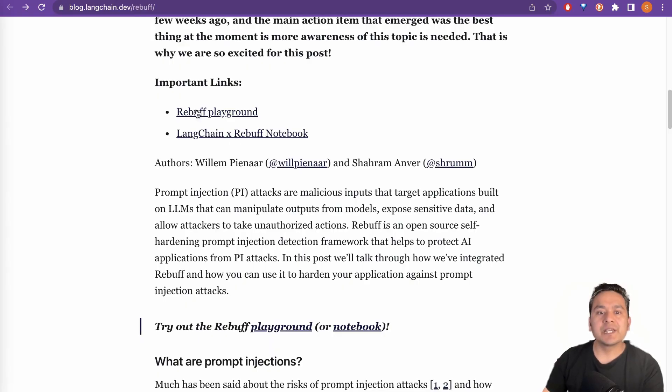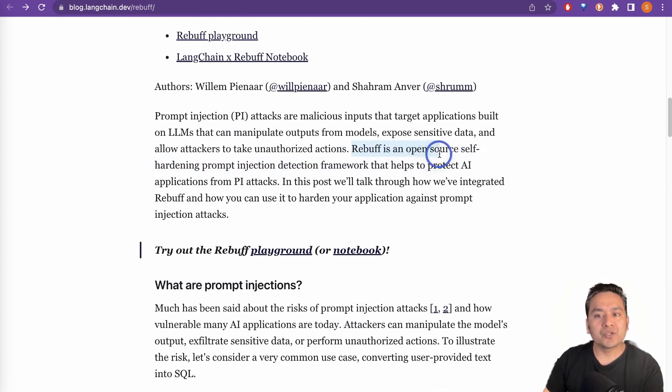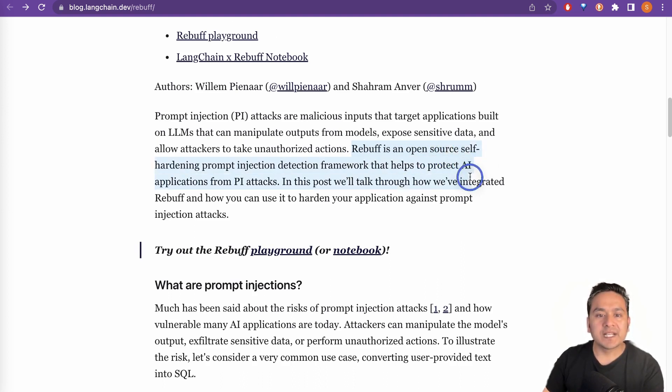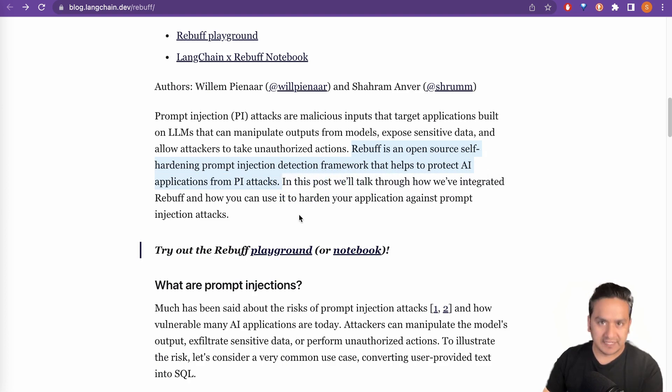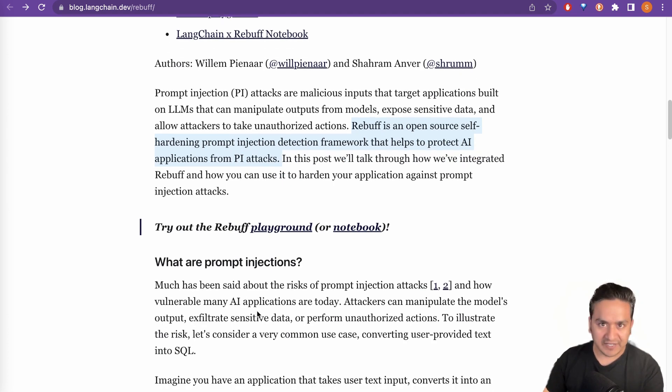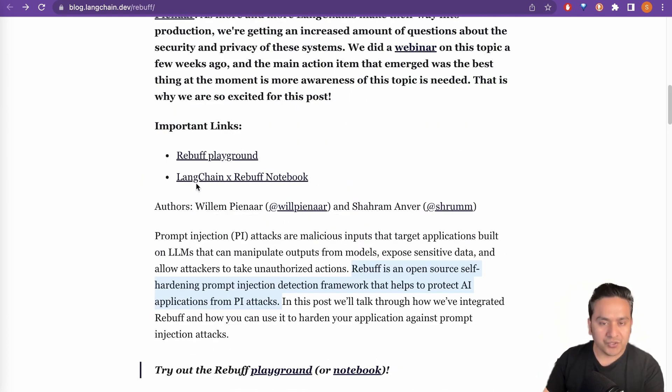So there is this rebuff playground and as you can see here, it is written here that rebuff is an open source self-hardening prompt injection detection framework that helps to protect AI applications from PI attacks. So what are prompt injection and all the different things? You can go through this particular blog post. Now let's go to the official website. So this is rebuff.ai.